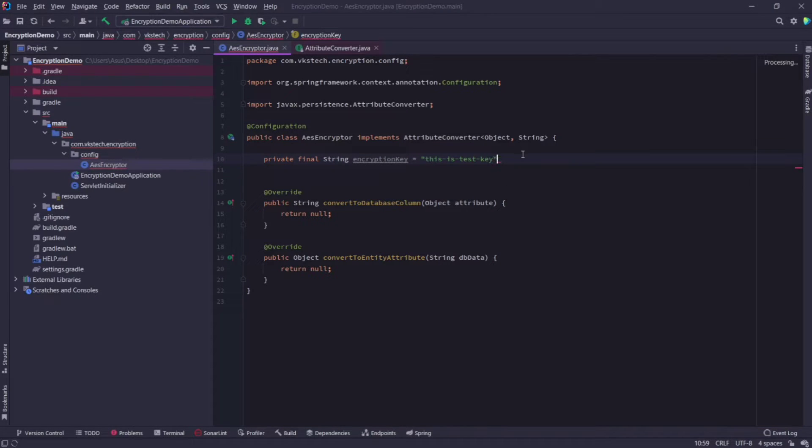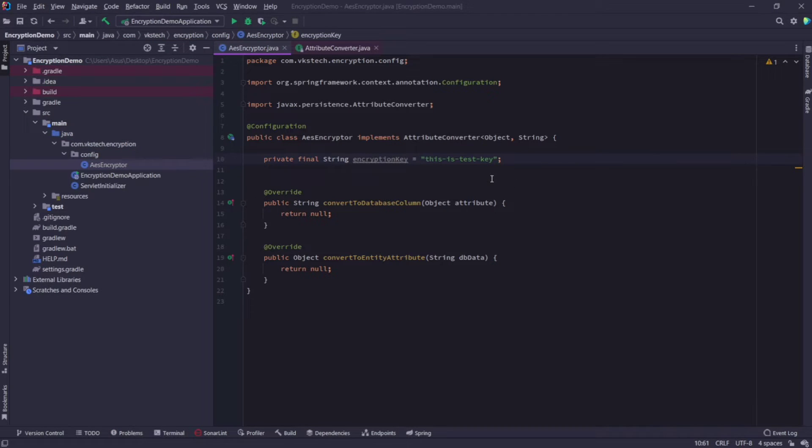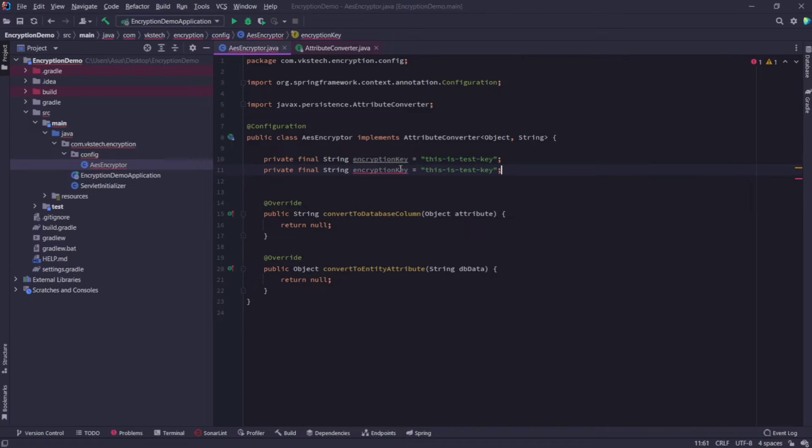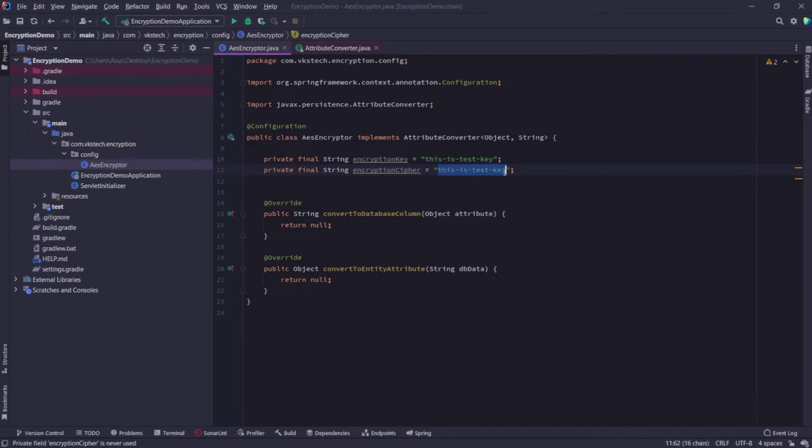Here we will take the longest key length, and add the value of this encryption key as 'this is test key'. You can set it to whatever you like. Now I will also specify the encryption cipher which we are using, and it is AES.